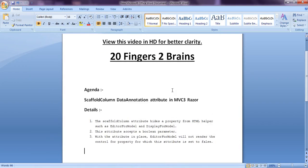Hello friends, we are going to see ScaffoldColumn data annotation attribute in MVC 3 Razor. The ScaffoldColumn attribute hides a property from HTML helpers such as EditorForModel or DisplayForModel.